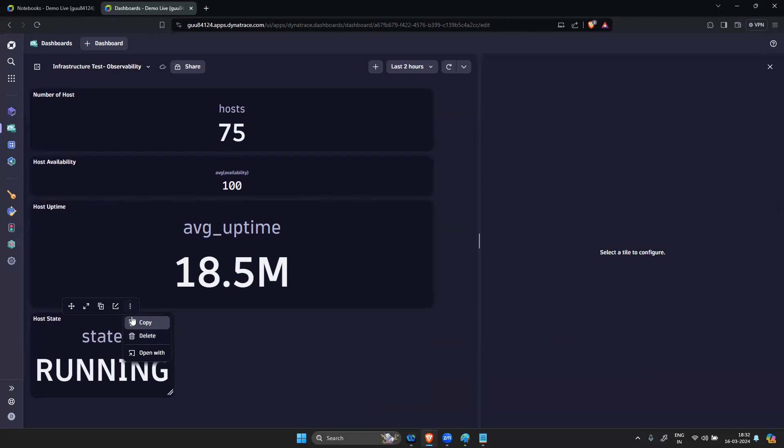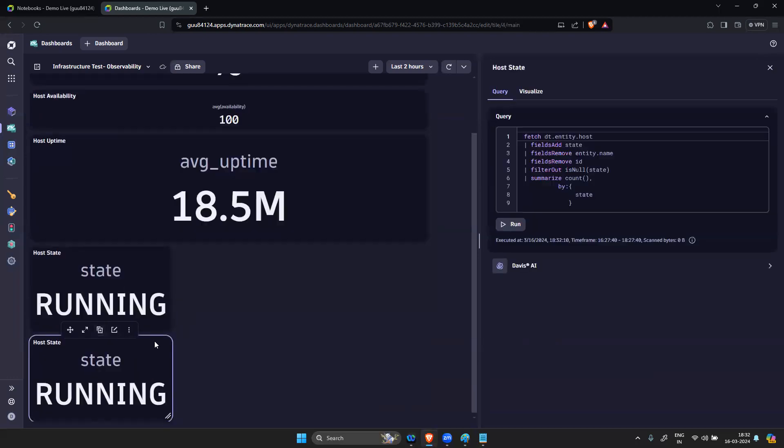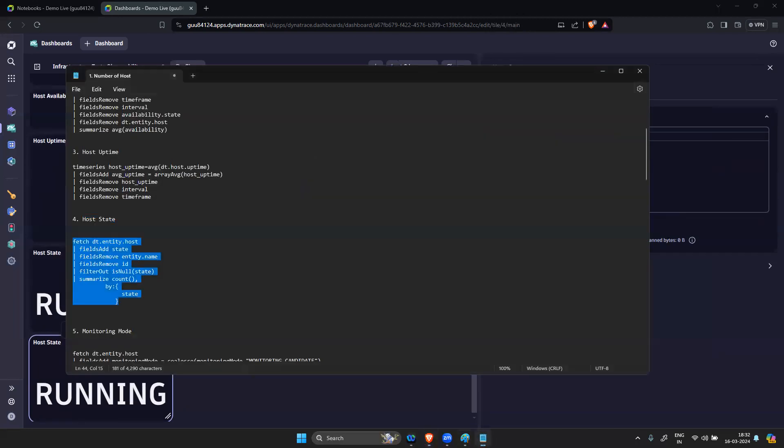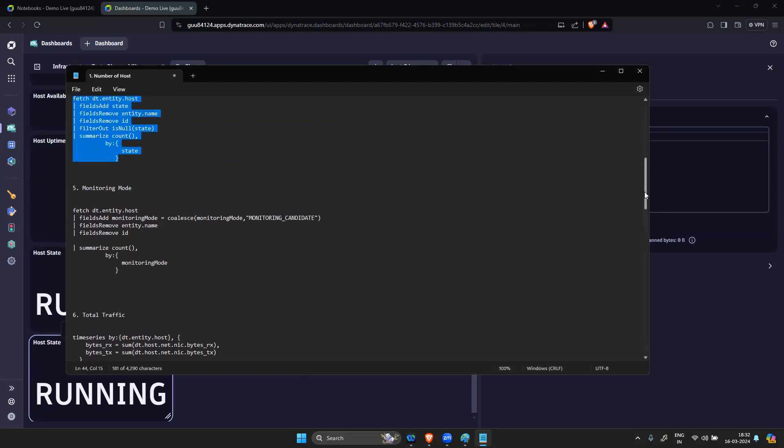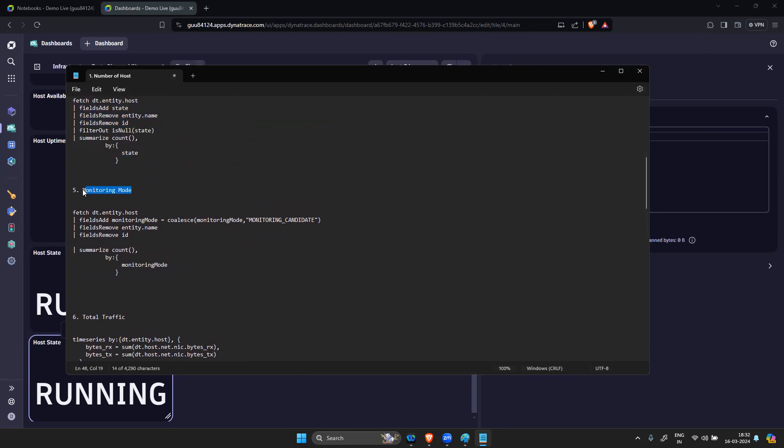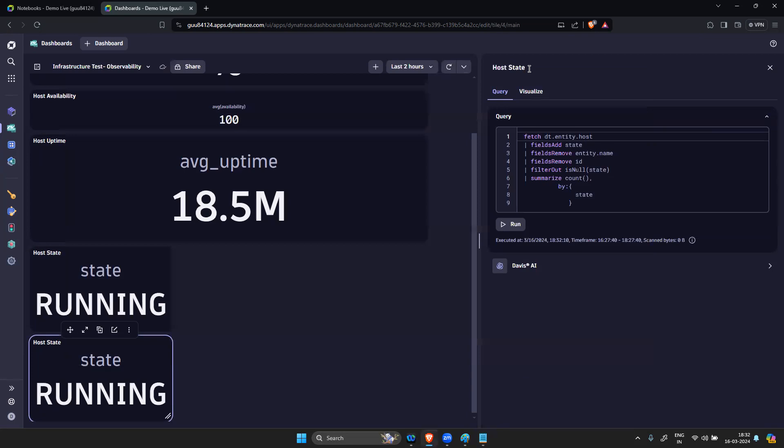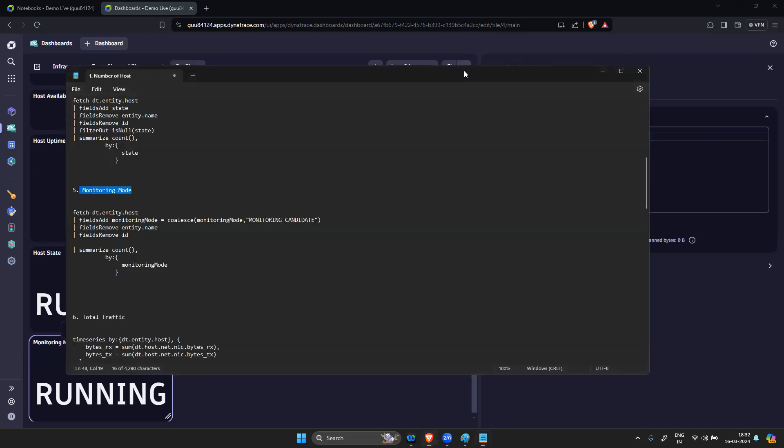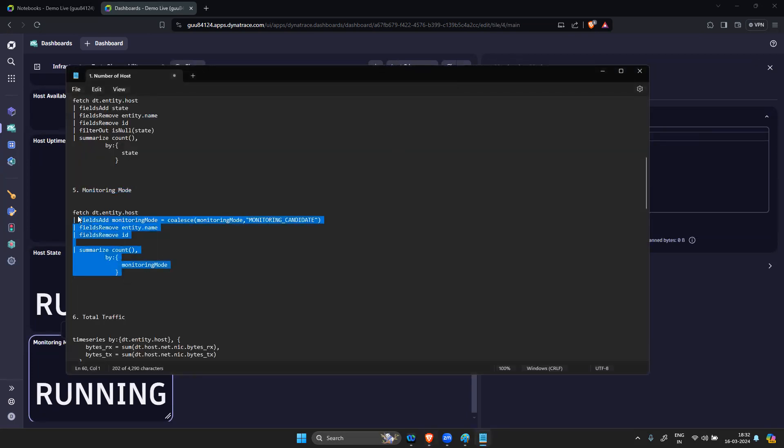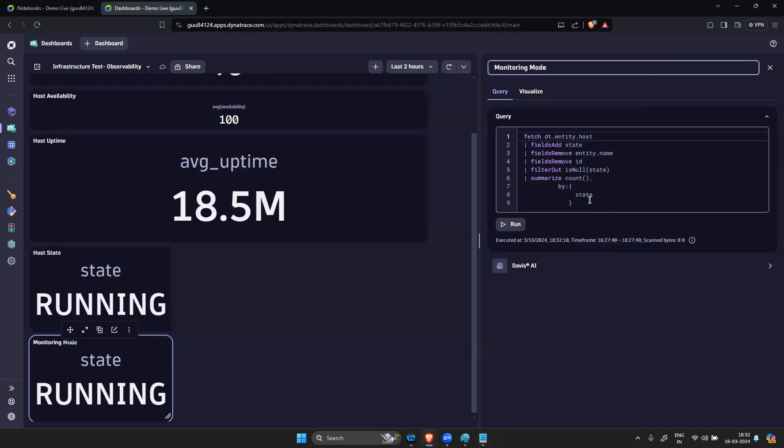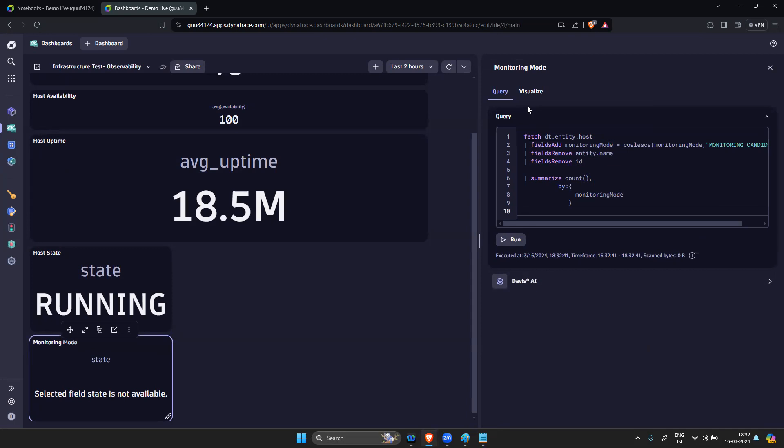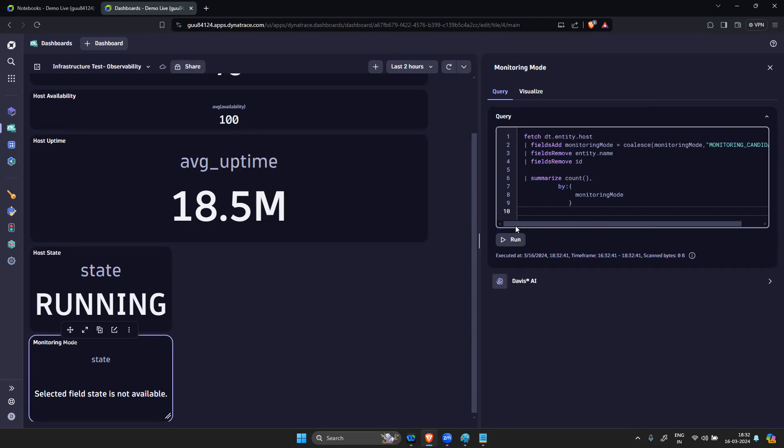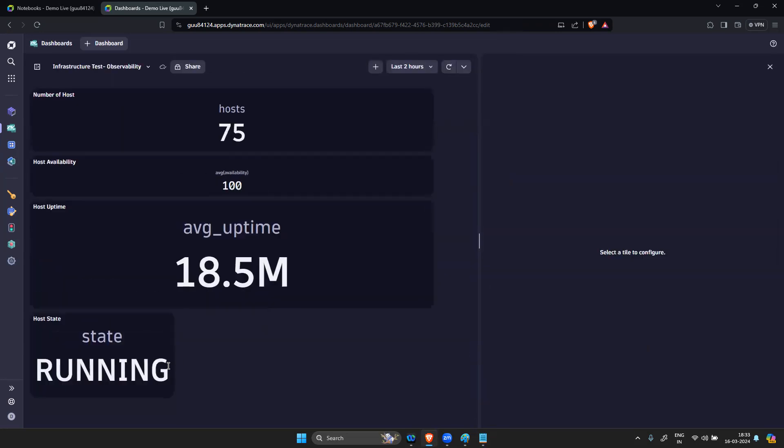Now if you want to duplicate it. What is the next one? Monitoring Mode. We have two types of mode - one is full stack and one is infrastructure mode. I am keeping as monitoring mode here. Make sure there should not be any space.